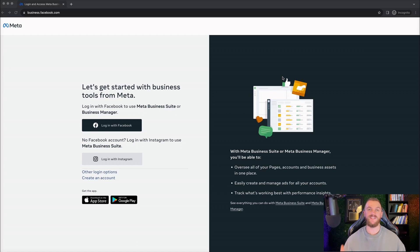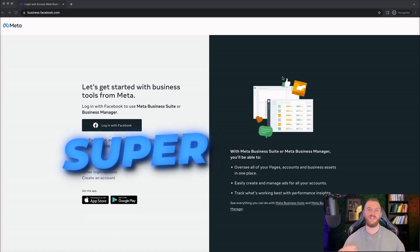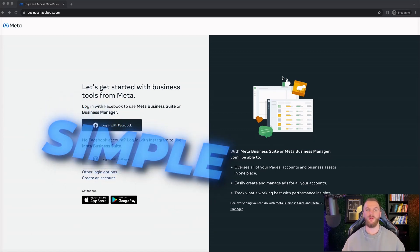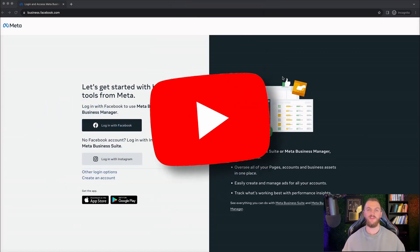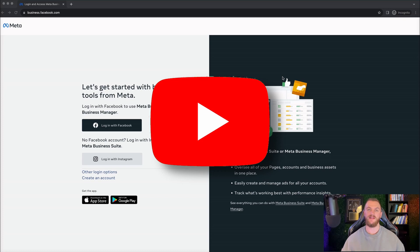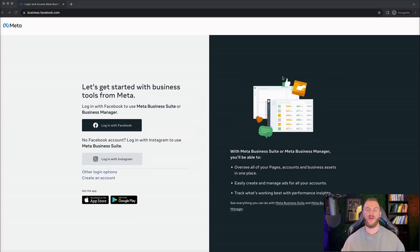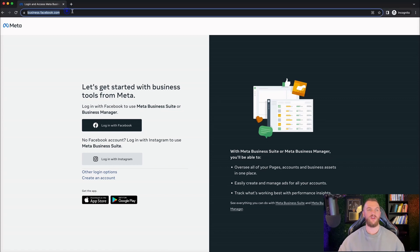The best part is setting up a Facebook Business Manager is super simple. In today's video, I'm going to show you exactly how to do that, going through all the steps right with you here to set up your own business manager and get started. First thing you want to do is come over to business.facebook.com, and it's going to bring you to a page that looks like this.